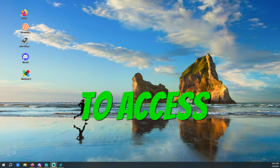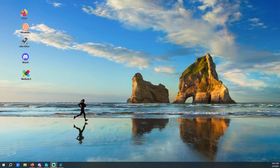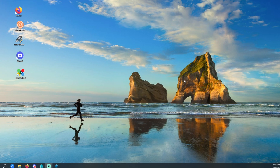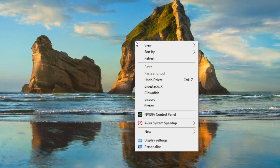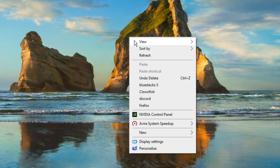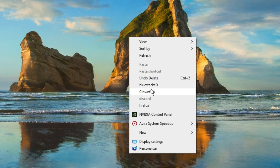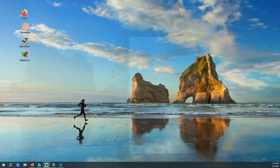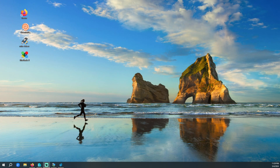Do you want to access your applications faster by right-clicking and choosing them from this menu? Stick around, I'll show you how. Let's add some apps to the right-click menu, or the context menu. This works in Windows 10 and Windows 11.